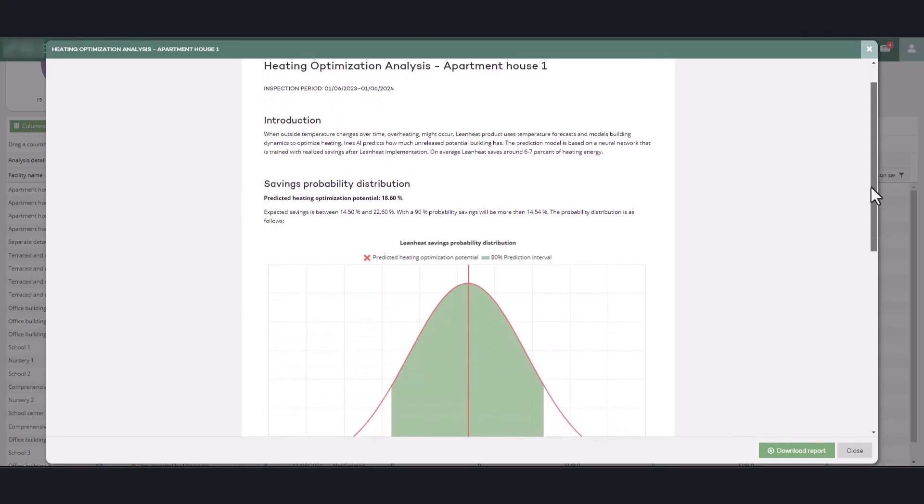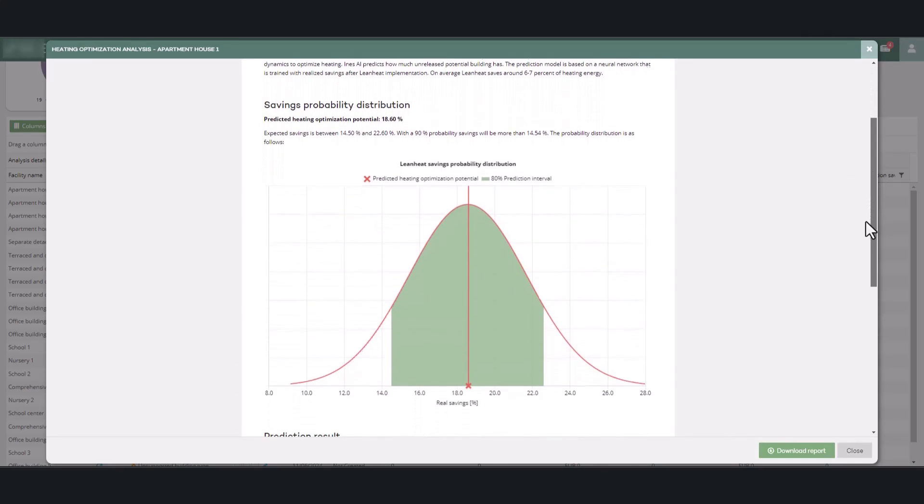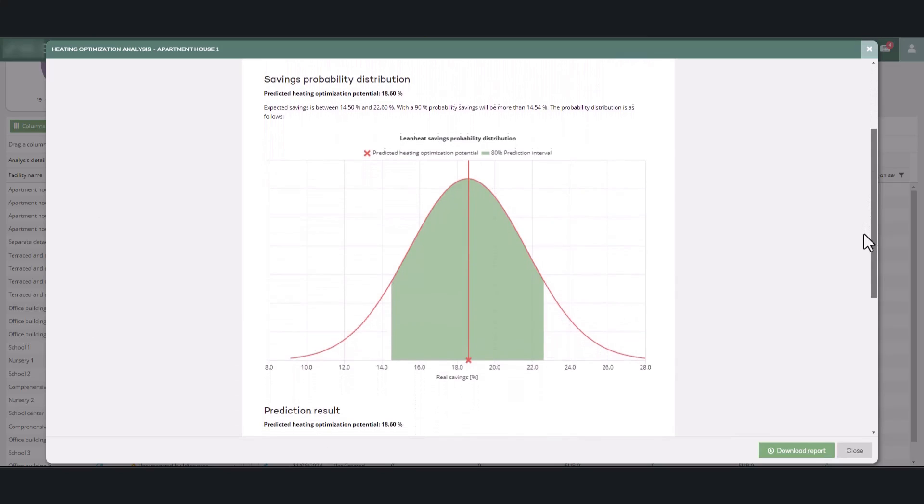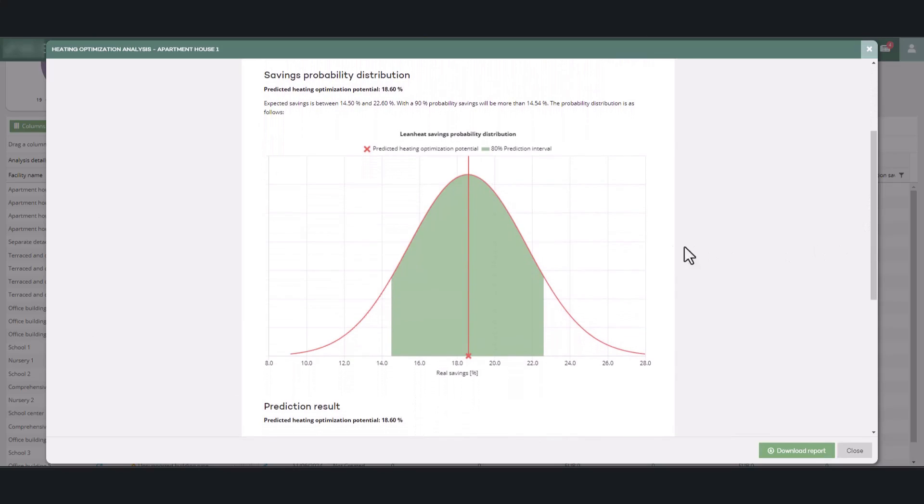In the savings probability distribution section, you can see the range within which the achievable savings are most likely to fall. The chart highlights the 80% confidence interval in green color.